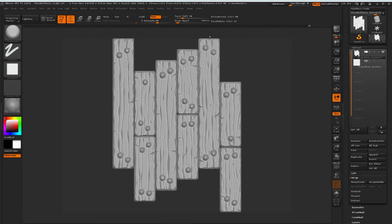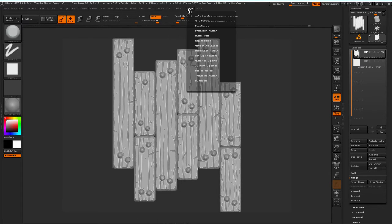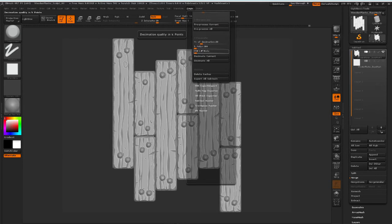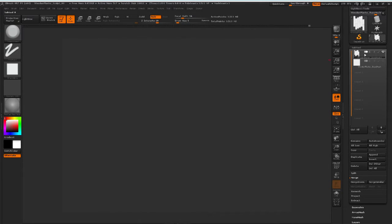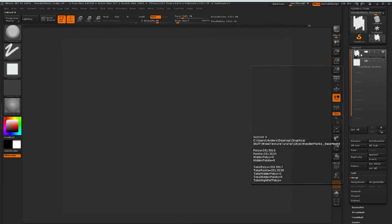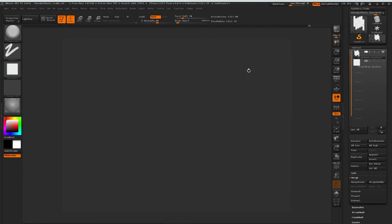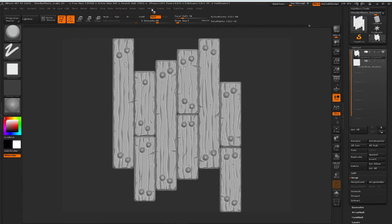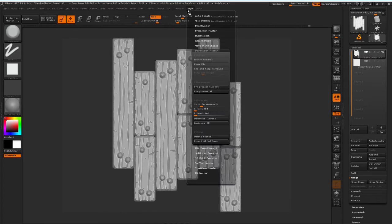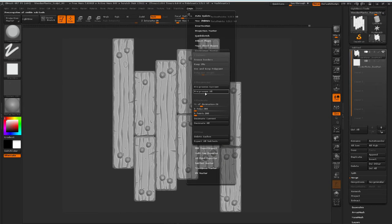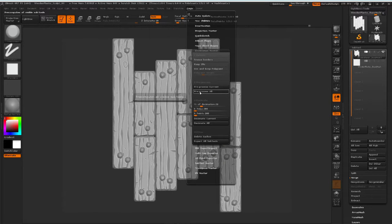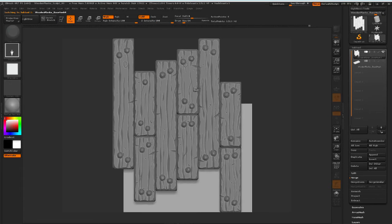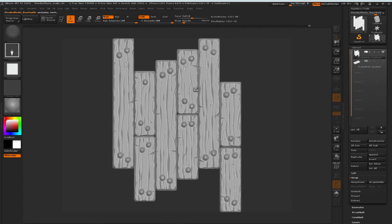The way we're going to do this is we're going to come up here to Z plugin and go down to Decimation Master. And then with this object selected over here, I'm going to press pre-process all. What this basically does, it's a pretty automated process.